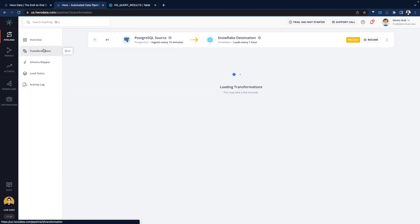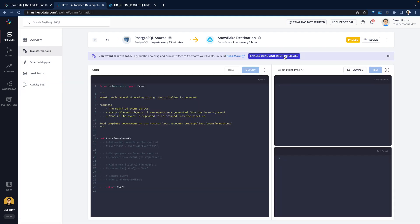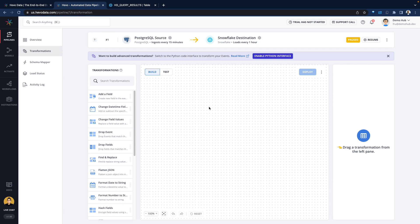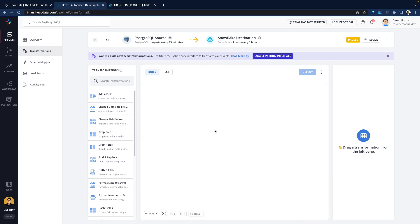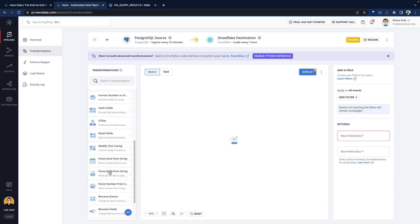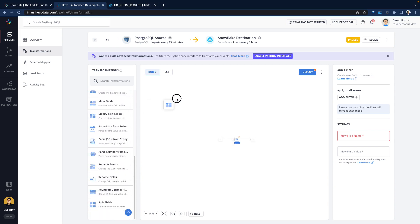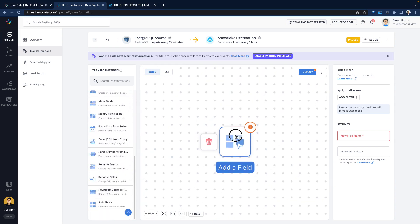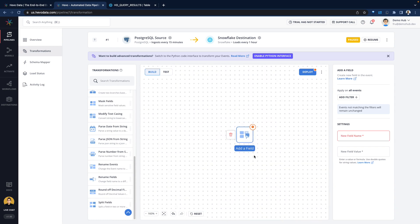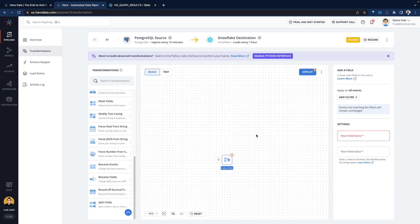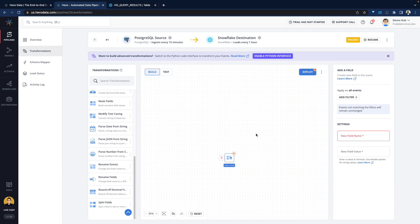Going back to the transformations, let's go ahead and enable the drag and drop interface just to highlight that for folks who are more interested in that. There is the appreciation that there are folks that don't want to write code and would prefer drag and drop. It seems like Hevo data is definitely meeting the needs of those folks. You can bring fields here, you can flatten JSON out, you can mask a field. Coming from my days of working with Talend and Informatica, this kind of seems familiar.